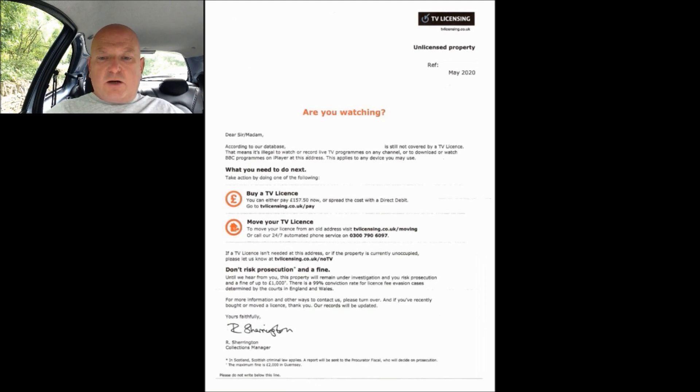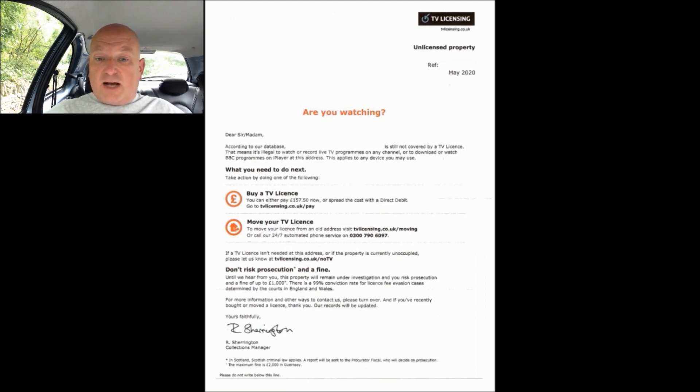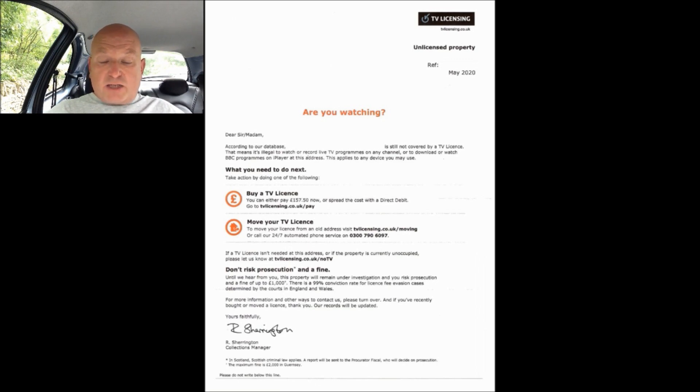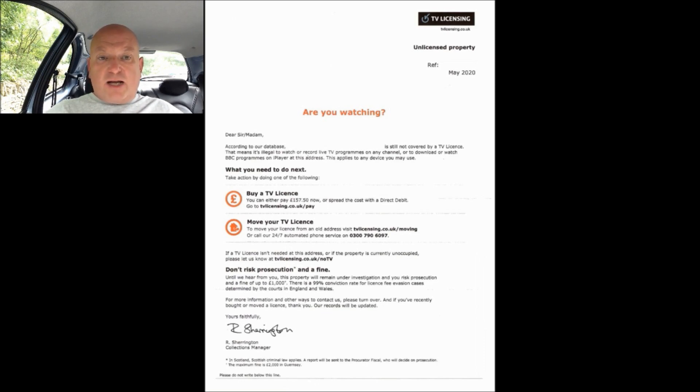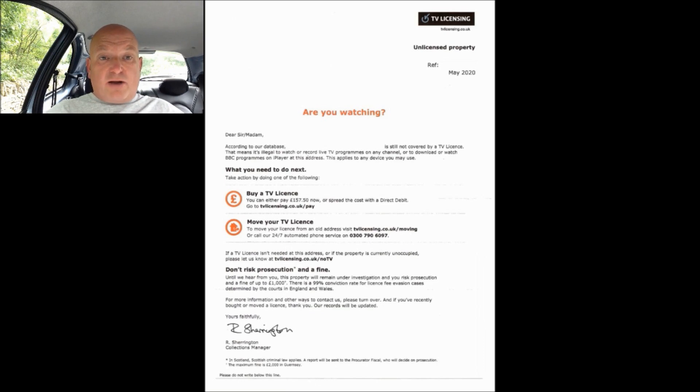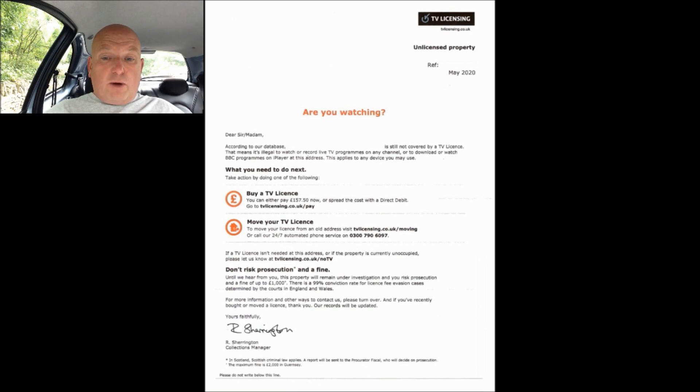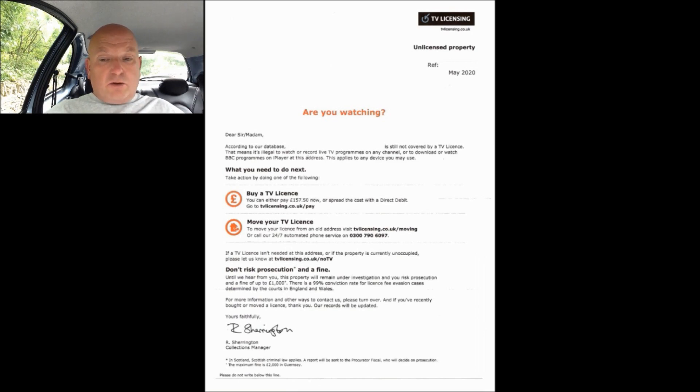Over in the top right hand corner you have the TV licensing logo, beneath that you have the TV licensing web address. I'll just state that unless you really need to go on the TV licensing website I wouldn't bother, simply because they track your activity whilst you're on the website and also the website has been compromised by hackers in the past.